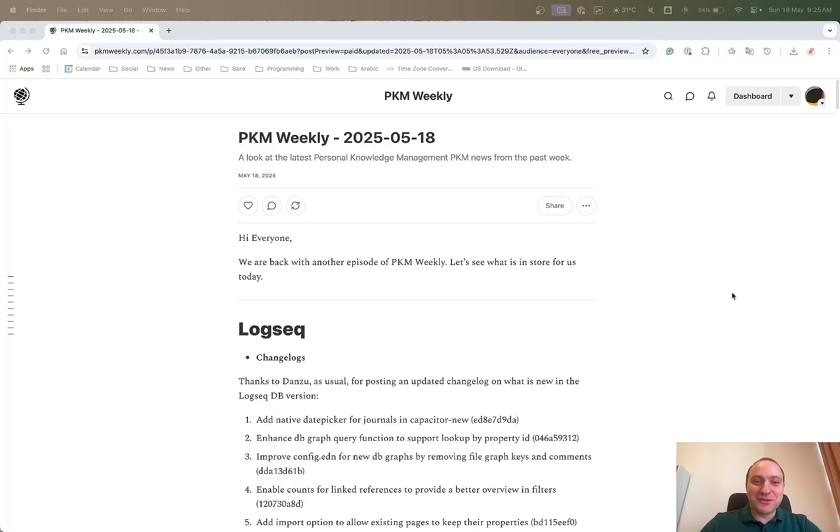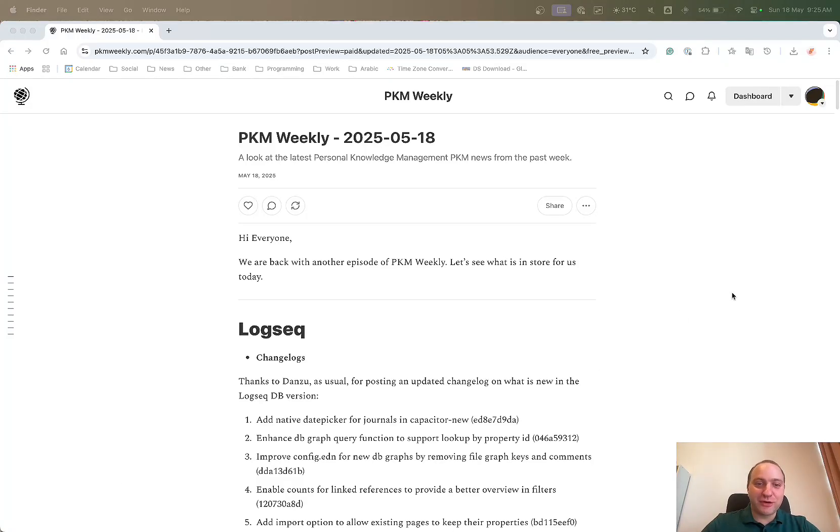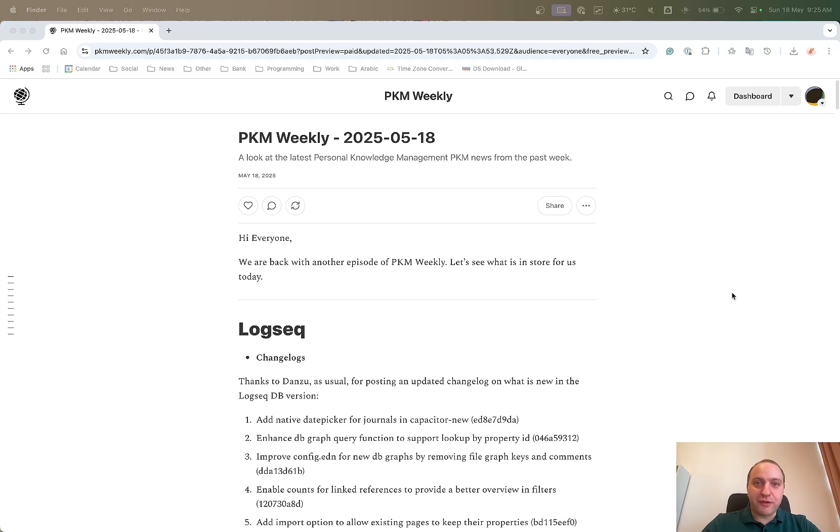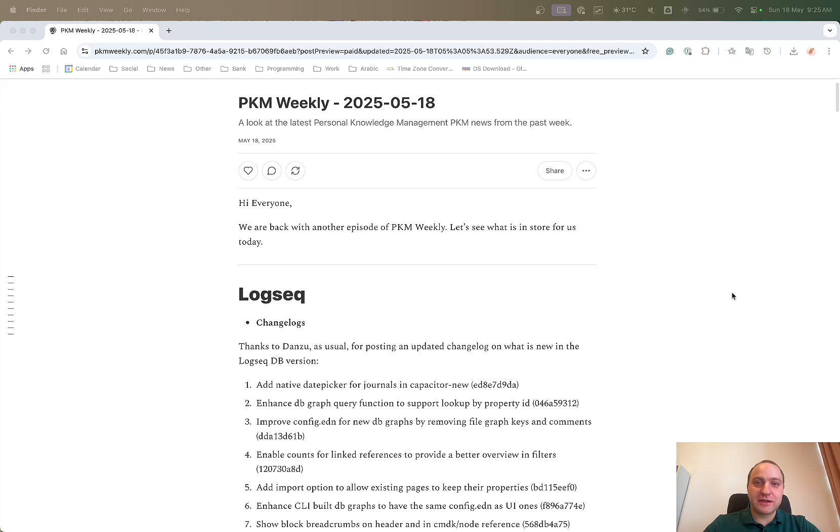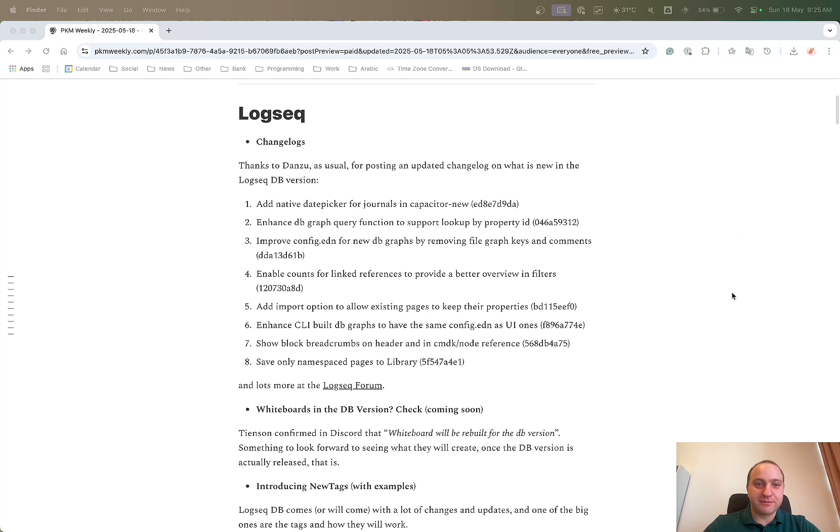Hi everyone, welcome to another episode of PKM Weekly. So this week we're going to mix it up a little bit and we're going to go with Logseek first, as opposed to Obsidian.